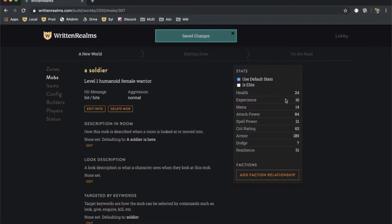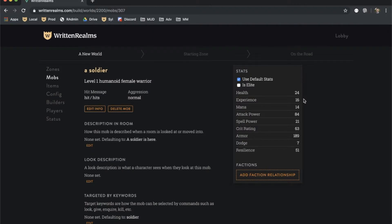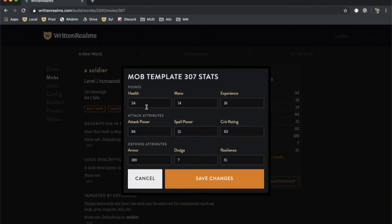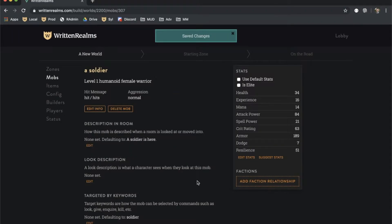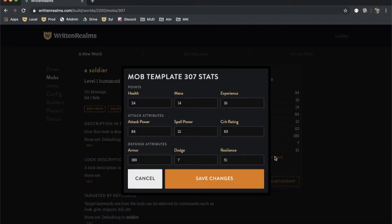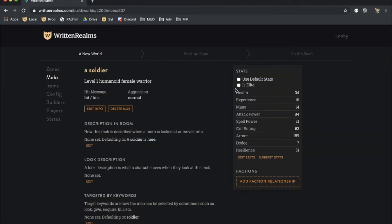By default, the stats of a mob are automatically generated. To overwrite them, uncheck the Use Default Stats checkbox and click Edit Stats. To return to the default stats for a mob of that level, click Suggest Stats or recheck the Use Default Stats.